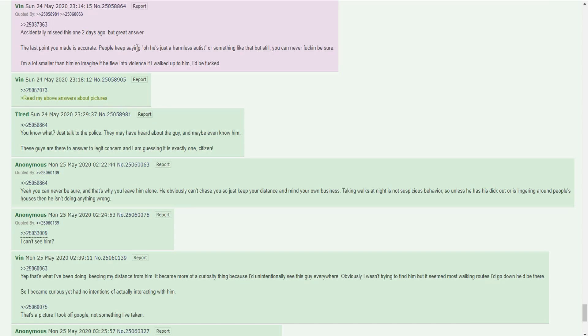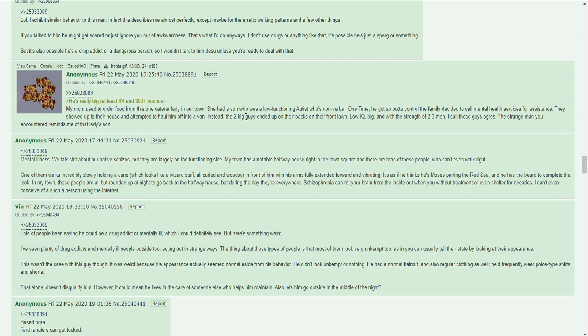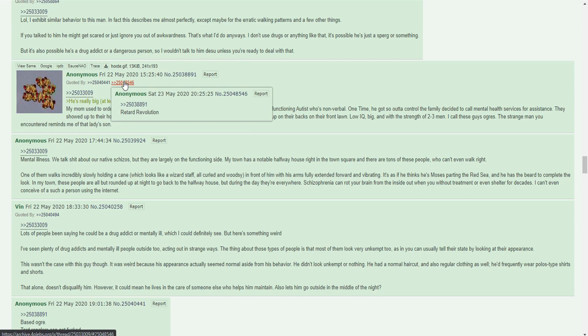I exhibit the same behavior as this man. In fact, this describes me almost perfectly except maybe for the erratic walking patterns. If you talk to him he might get scared or just ignore you out of awkwardness. That's what I do anyway. It's possible he's just a sperg or something, but it's also possible he's a drug addict or dangerous person. Accurate. People keep saying oh he's just a harmless autist or something, but you can never be sure. I'm a lot smaller than him, so I imagine if he flew into violence I'd be fucked. My mom used to order food from this caterer who had a son who was a low functioning autist, non-verbal. One time he got so out of control the family called mental health services. They showed up and attempted to haul him off. Instead, the two big guys ended up on their backs on the front lawn. Low IQ, big, and with the strength of two or three men. I call these guys ogres.